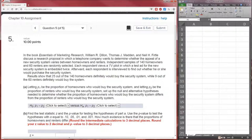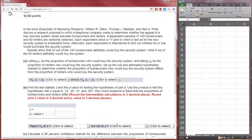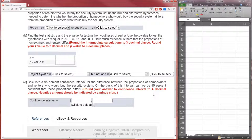The key on chapter 10 assignment number five is that you're supposed to, according to Connect, round the intermediate calculations to three decimal places. Never do that. I don't care what Connect says. Never round your intermediate calculations. Keep as many decimal places as you can — it increases your precision. As you will realize in just a moment, if you're rounding intermediate calculations to three decimal places, then it makes absolutely no sense to have a confidence interval that rolls to four decimal places. That last decimal is going to be complete junk.